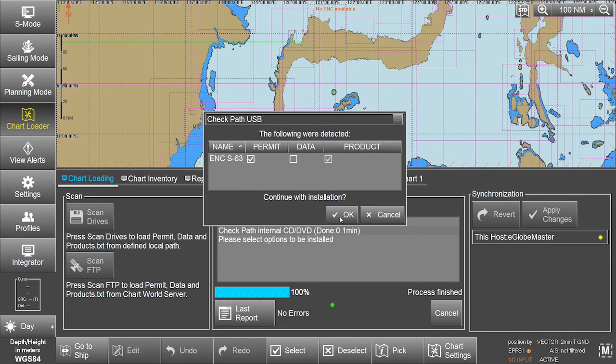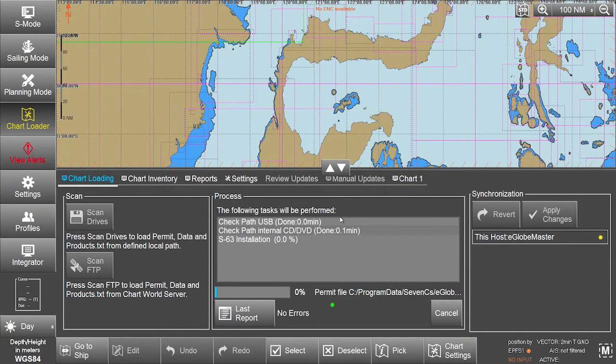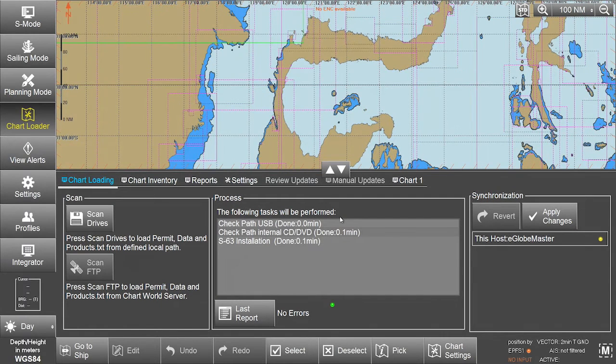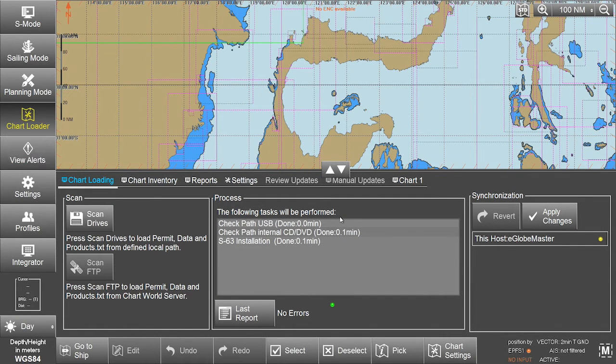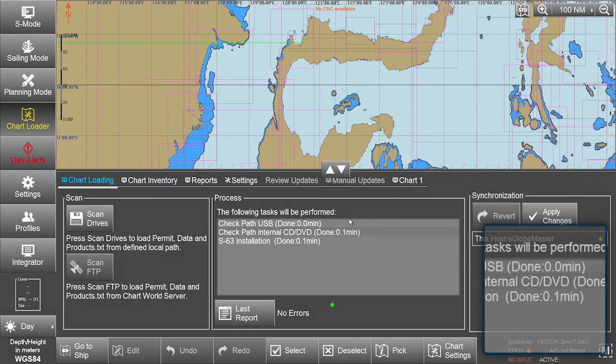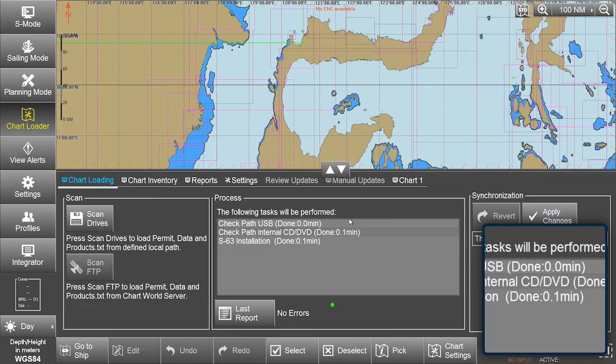Click OK to continue the installation. As the installation of the permit file is very quick, check the process window, where a message will confirm that the S63 installation is done.